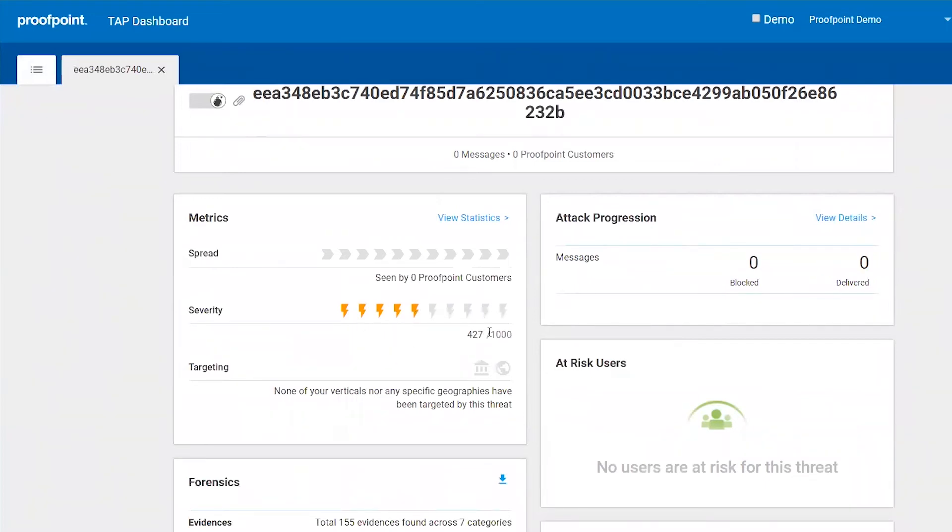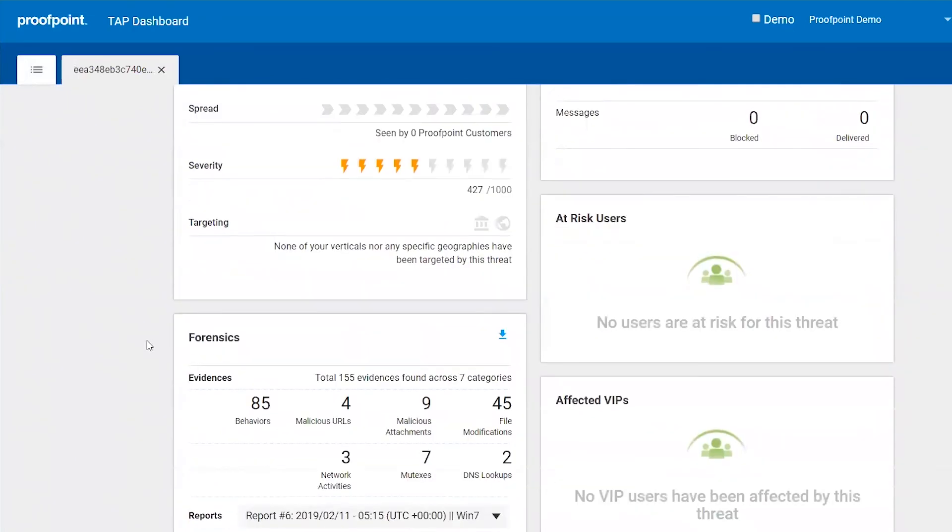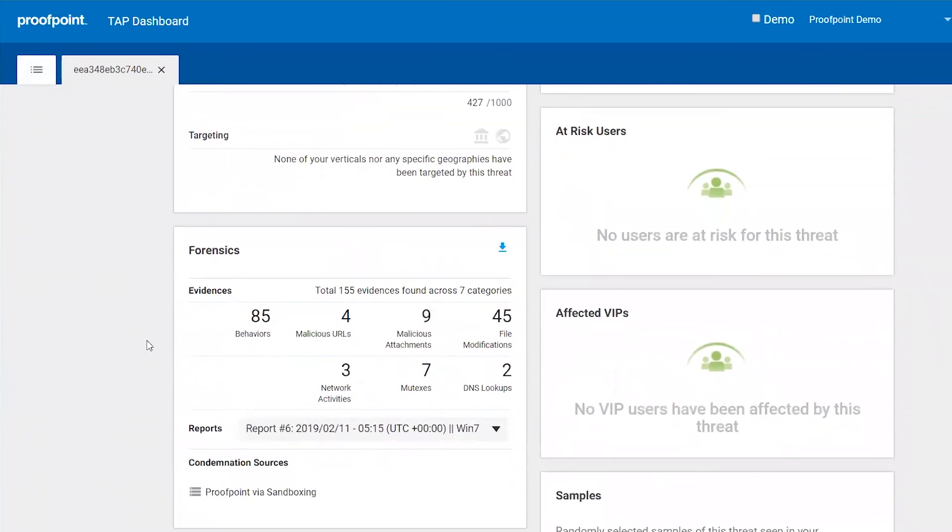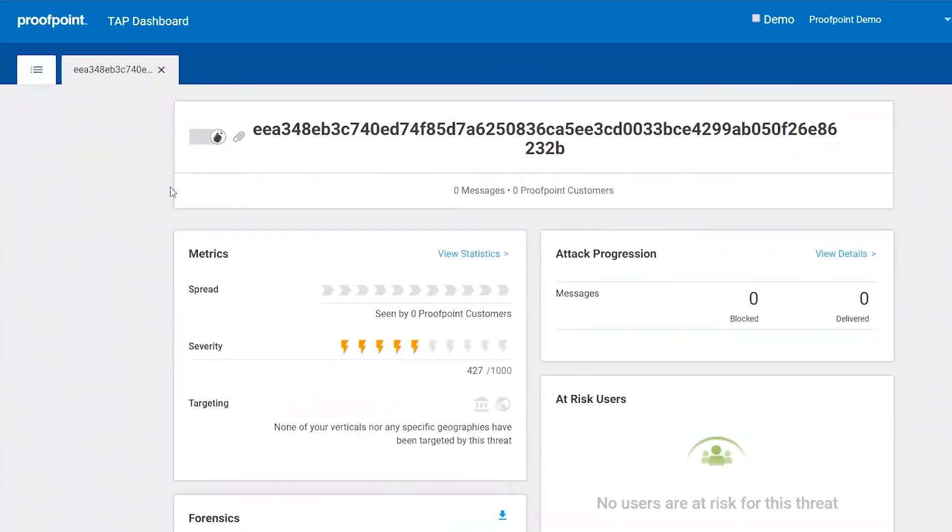That might mean that this threat is targeted at just this organization and therefore needs to be investigated deeply to figure out why this person is being targeted, what this threat is trying to steal, and how you can better protect the organization.